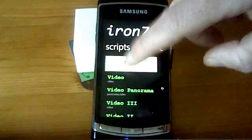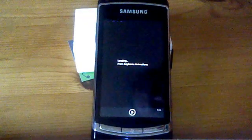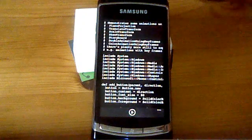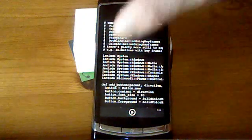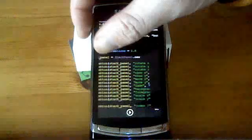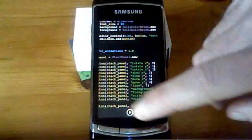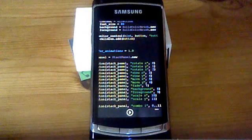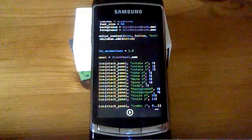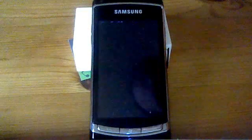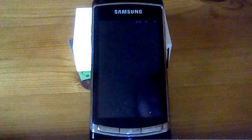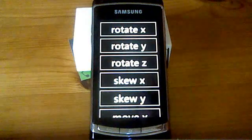These are the keyframe animations that I showed you in the main demo. You can see the list of them in the code here: Rotate X, Rotate Y, etc. And if we run that script up, then IronRuby starts and the script is interpreted.